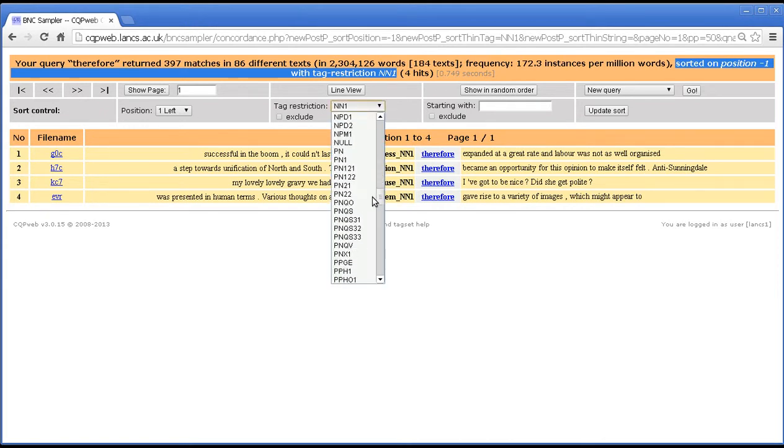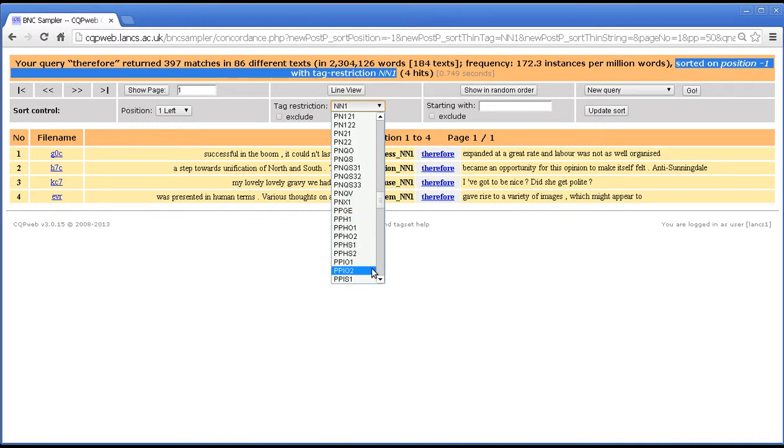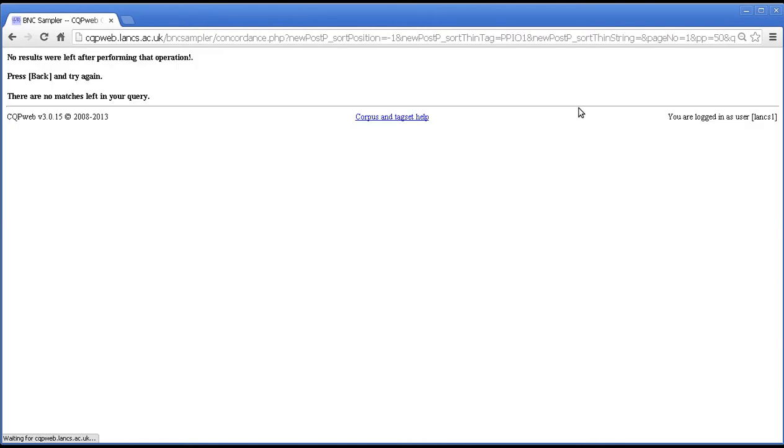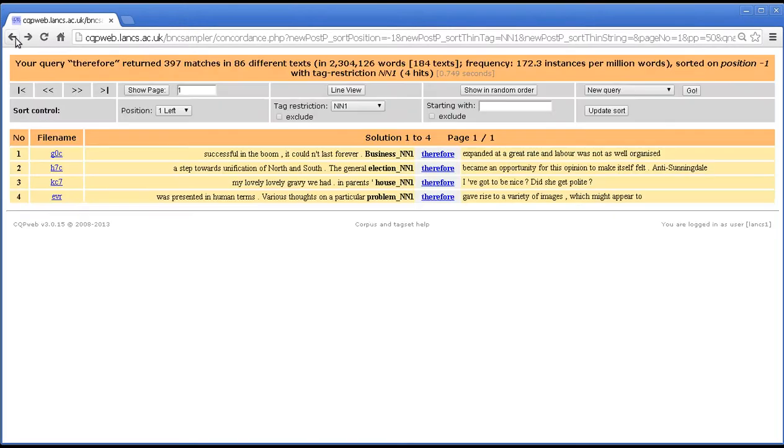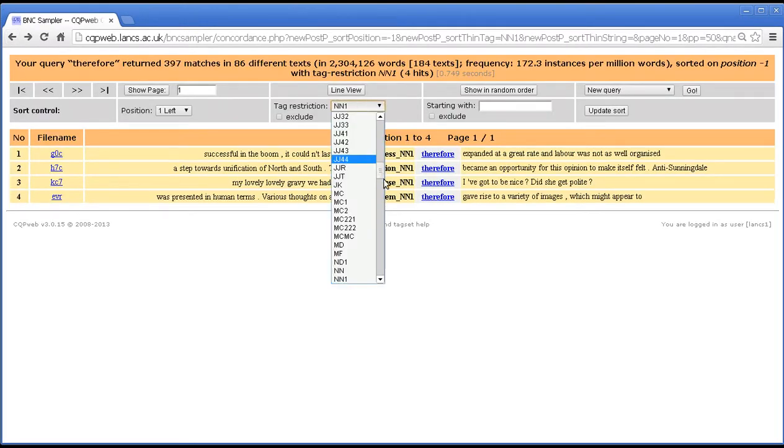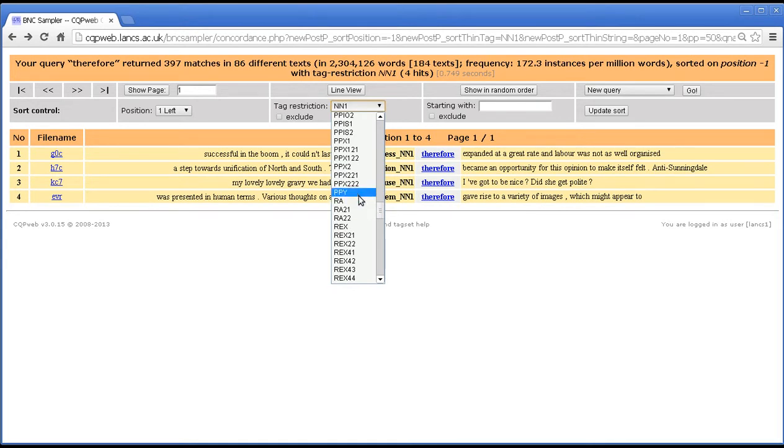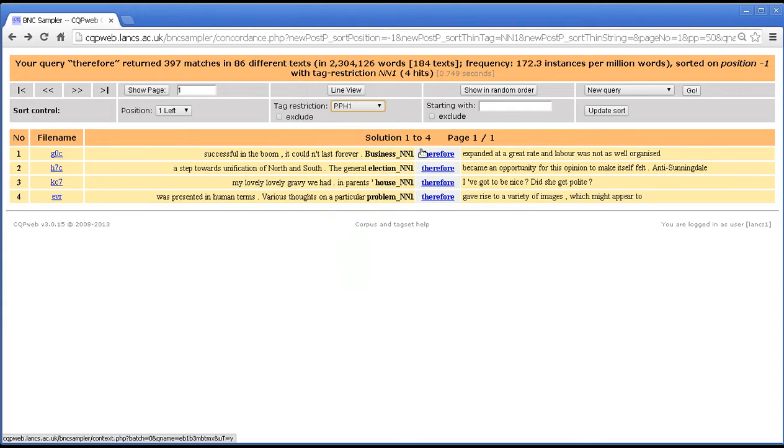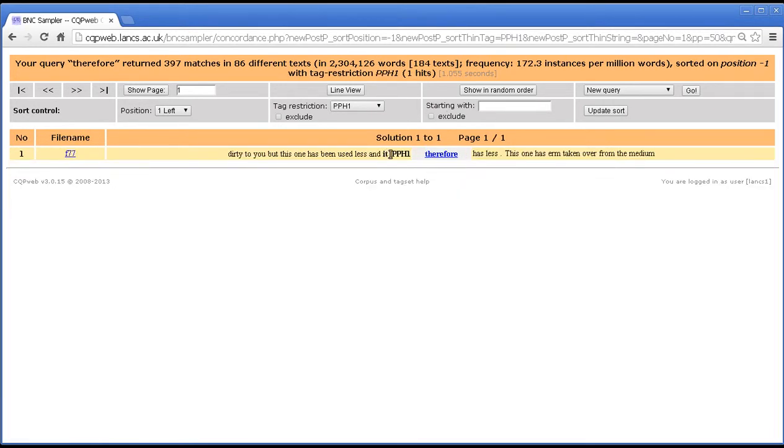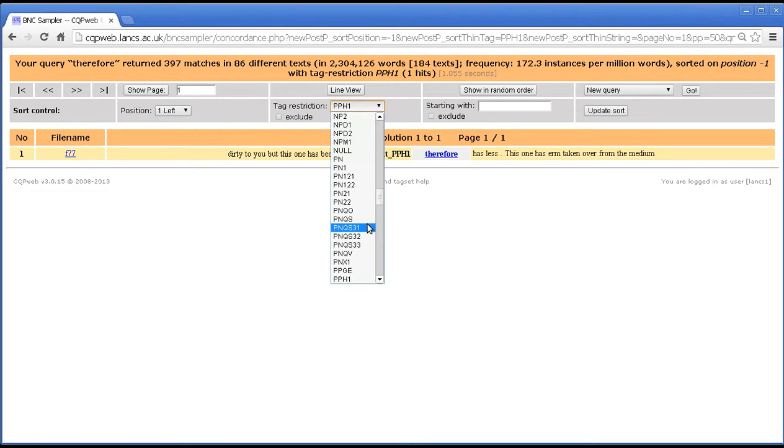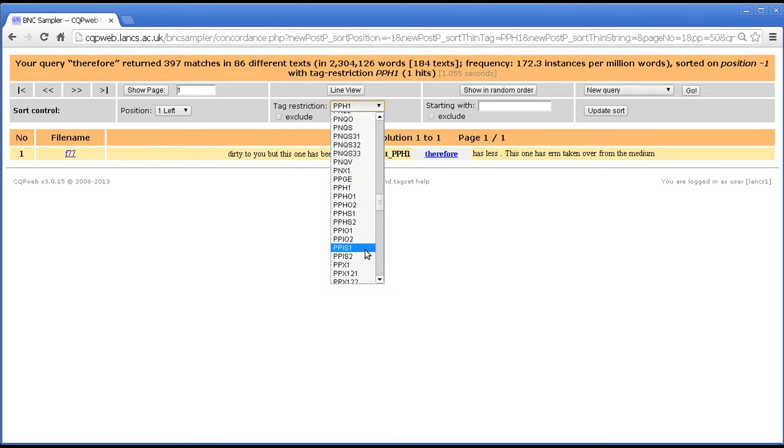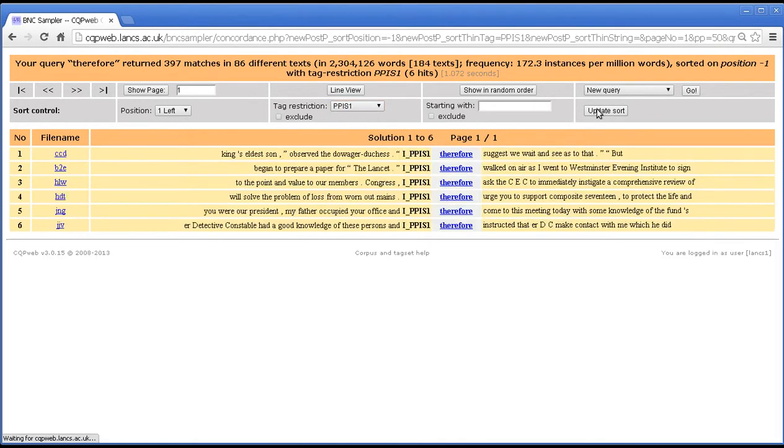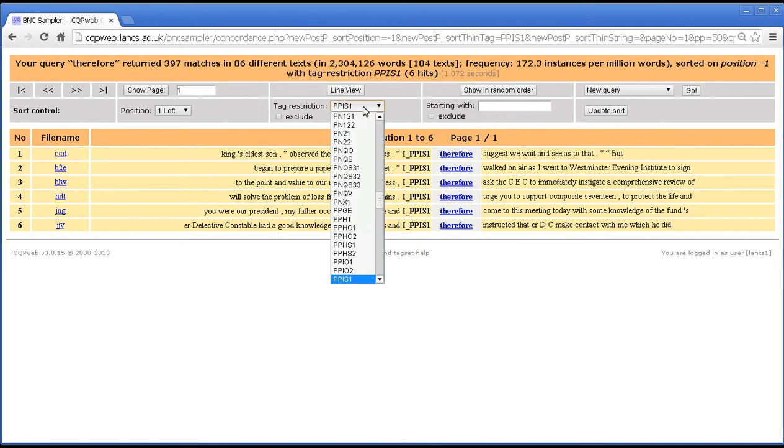What about pronouns? Let's try PPIO1. Oh no results left after performing that, so we'll try back. So PP doesn't work. Let's try PPH. Update sort. PPIS1, that should be examples of I. And so on and so forth.